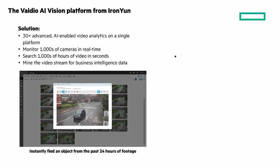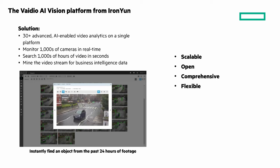It's scalable from tens to thousands of cameras. It's open and works with existing IP cameras and video management systems. With over 30 advanced AI and video analytics, it's comprehensive and flexible. Deploy analytics a la carte as needed.